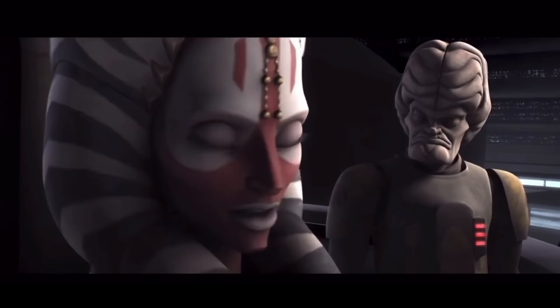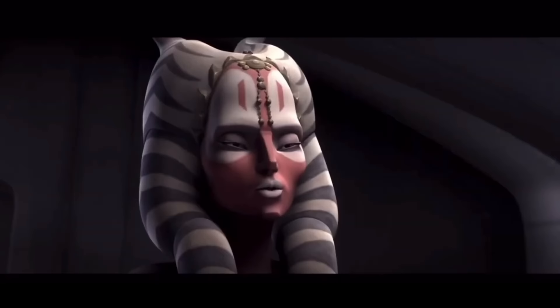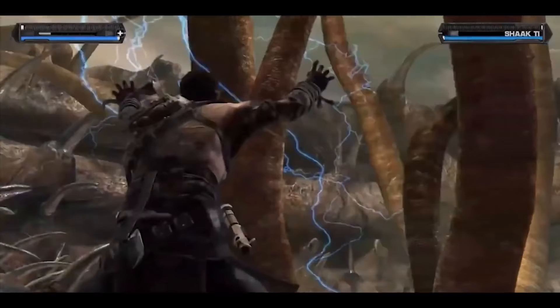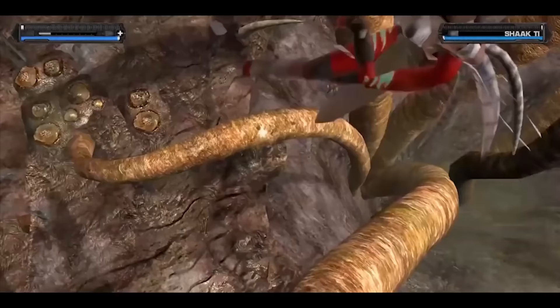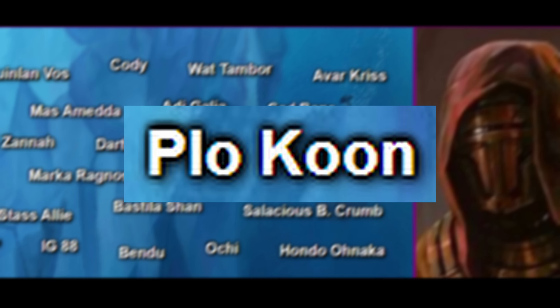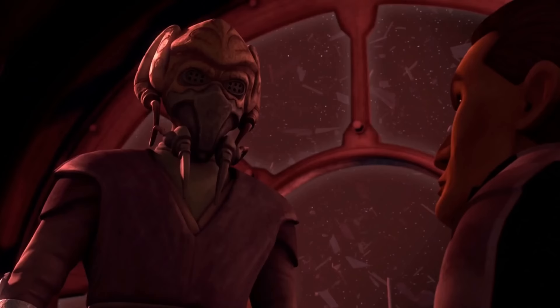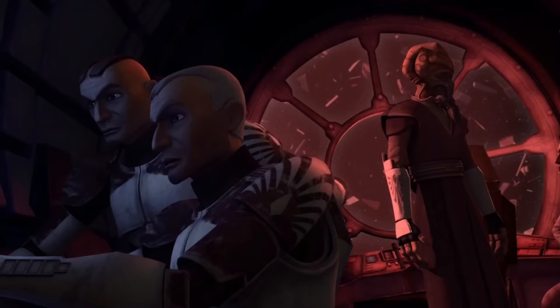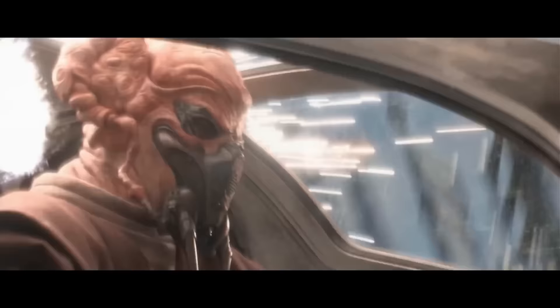Shaak Ti was a Togruta Jedi Master who served on the Jedi High Council during the Republic Age. She fought in many battles during the Clone Wars and was killed by Anakin Skywalker during Order 66. Fun fact: in Legends, she survived Order 66 but was killed by Starkiller years later. Plo Koon was a Kel Dor Jedi Master who served on the Jedi High Council during the Republic Age — also my favorite background Jedi just because he looks cool. He ended up dying during Order 66 when his clones shot him out of the sky.